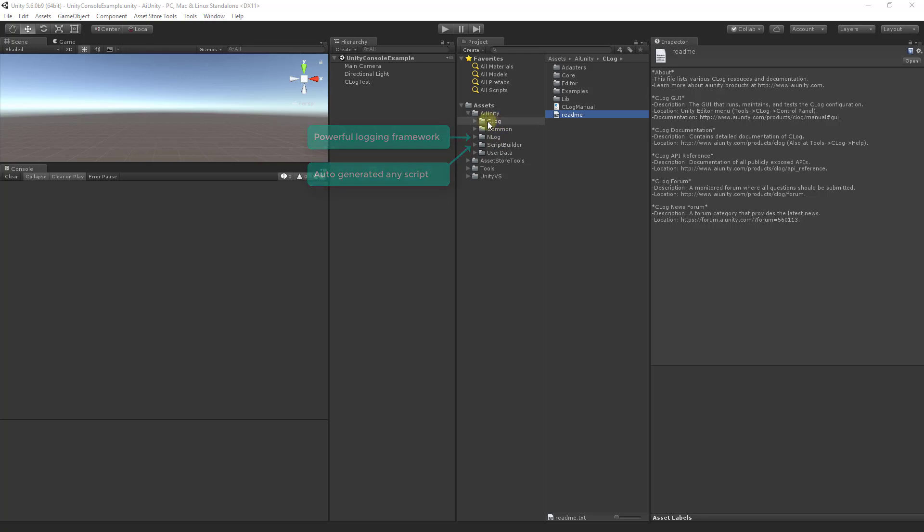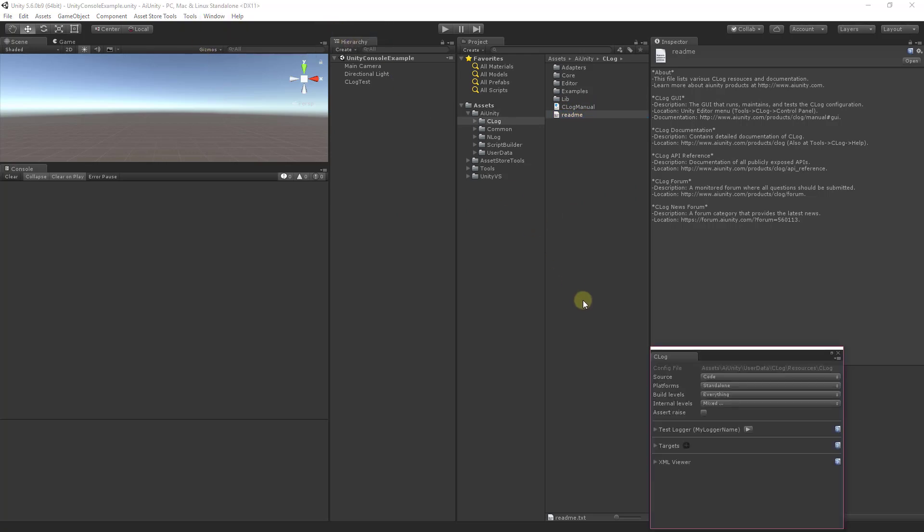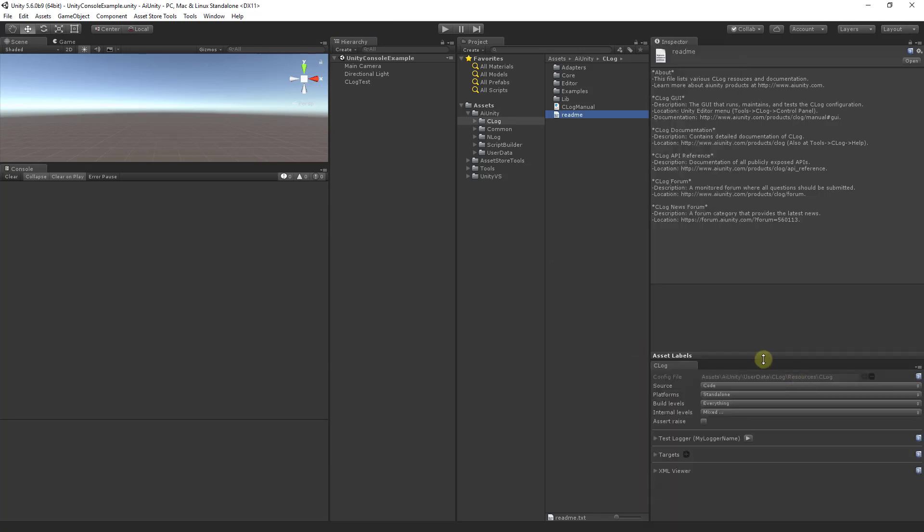Inside the C-Log directory you'll find the C-Log manual and a readme. To control C-Log, we will access the C-Log control panel located under the tools menu. Let's dock it here.